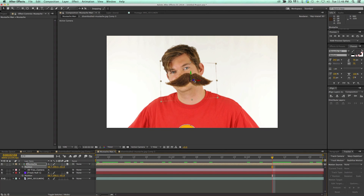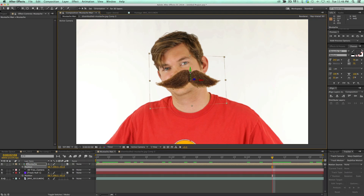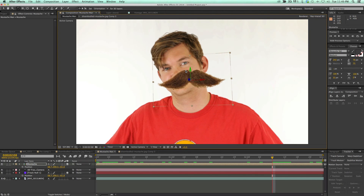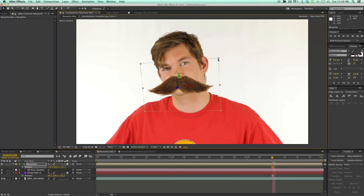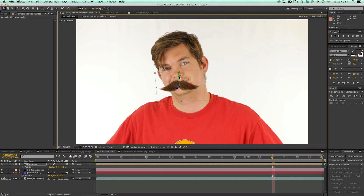It's looking pretty good. So now I need to arrange this mustache so it's going the right direction. If I hit W on the keyboard, it brings up my rotate tool. You can see it looks like a little arrow spinning — if I hover over the green arrow, I can rotate around that axis, and over the red, same thing. Let's scale it down and get the mustache to where it needs to go.